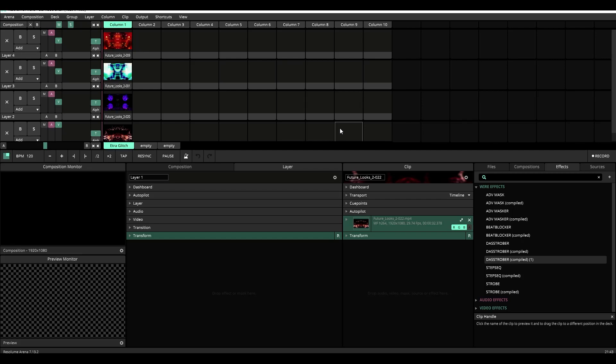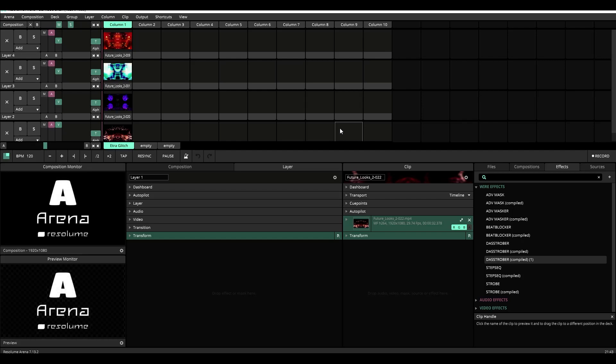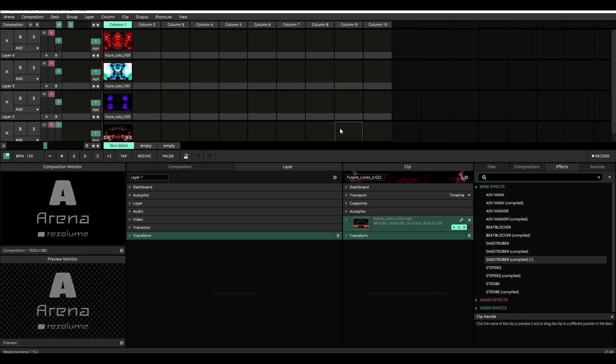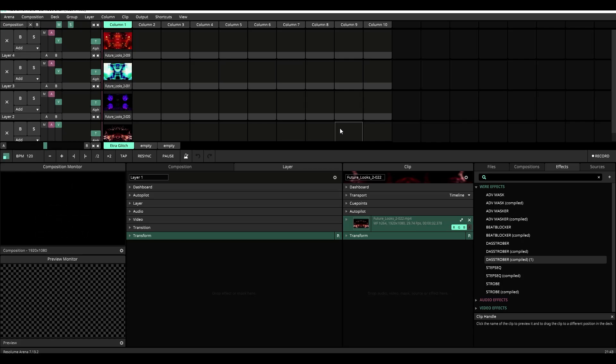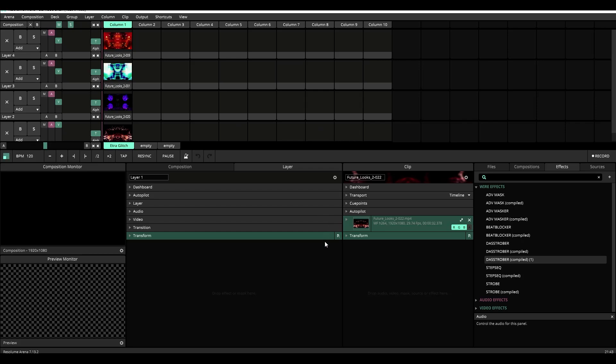Today we're going to look at what I think is the most powerful plugin in the series and that plugin is called the Beat Blocker plugin. The Beat Blocker plugin allows you to cut between two layers on beat every beat perfectly every time.